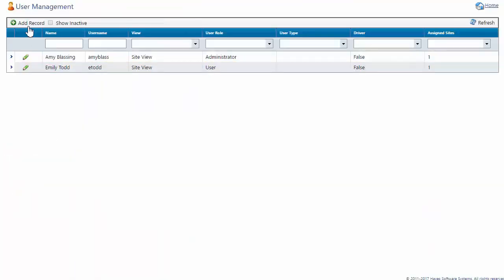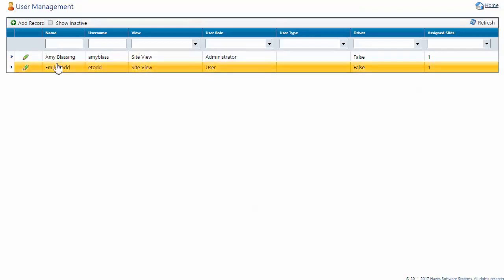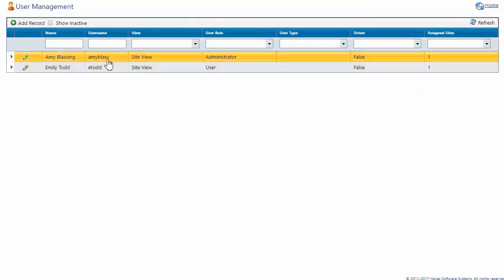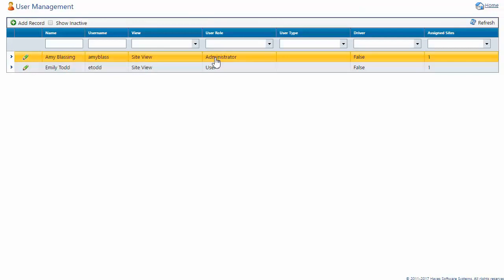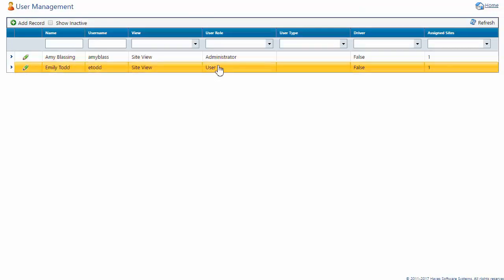Clicking on Users takes us to the User Management page. Note on this page, I currently have two users. I have a Site View Administrator and I have a Site View User. To add an additional administrator or user, I'll start by clicking on the Add Record icon.